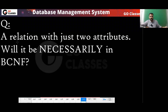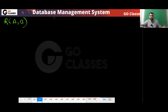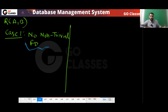Consider this question: if you have a relation with only two attributes, can we say it is necessarily in BCNF? The answer is yes. If you have two attributes, it is mandatory that the relation will be in BCNF. For example, if your relation has two attributes A and B, there are four possible cases. Case one: there is no non-trivial FD. In this situation, the relation is automatically in BCNF because there is no BCNF violation.